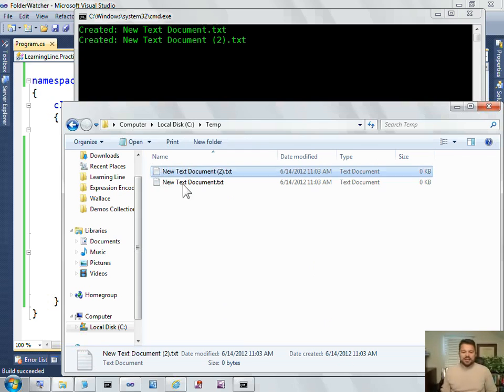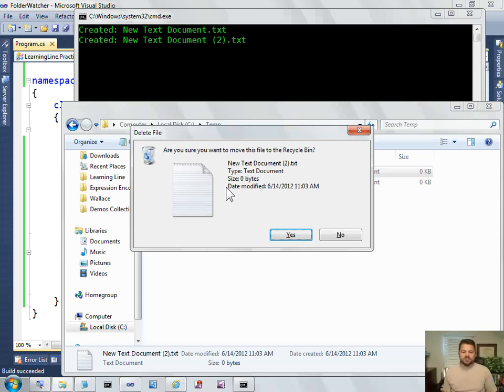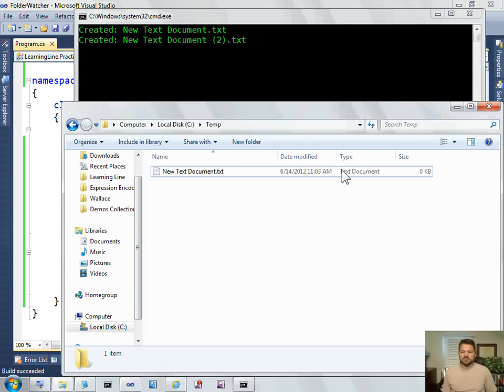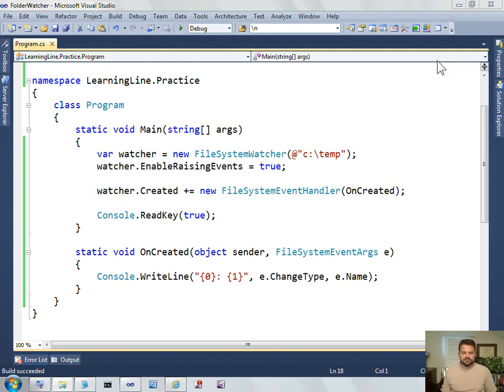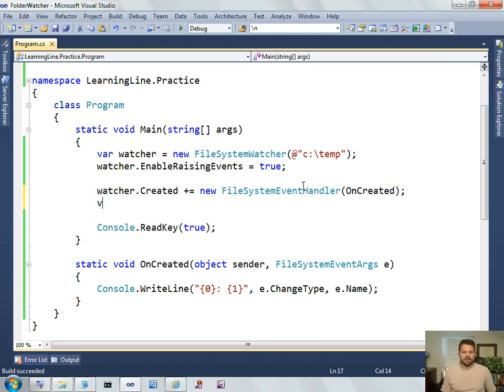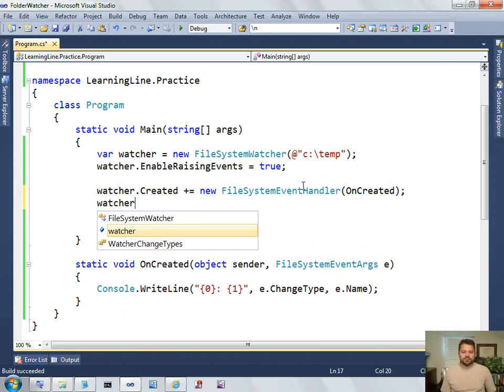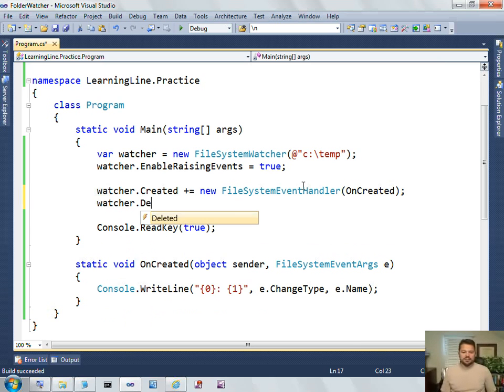It's not responding yet to when files are deleted. So, let's do that next. Watcher dot deleted.